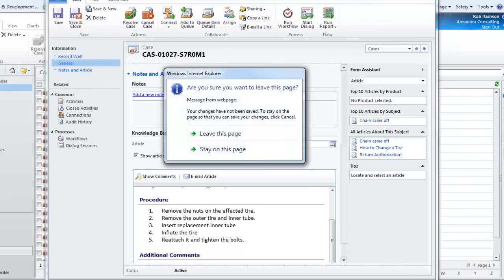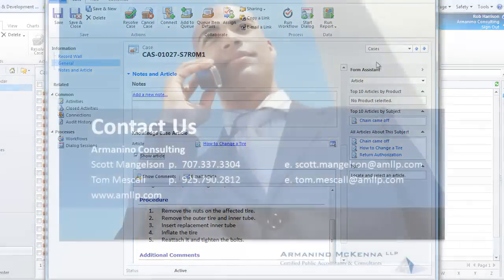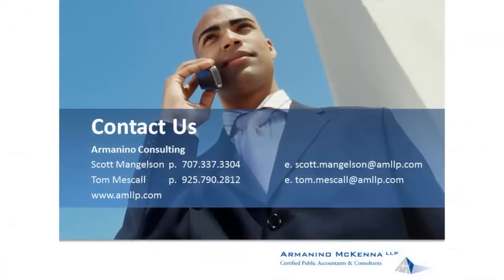That's a quick introduction to CRM, the knowledge base, and the article components. I hope you found that valuable. If you'd like to learn more about implementing Microsoft CRM within your organization, please give us a call or drop us an email — we'd be happy to help you through the process. Thanks so much and have a great day.